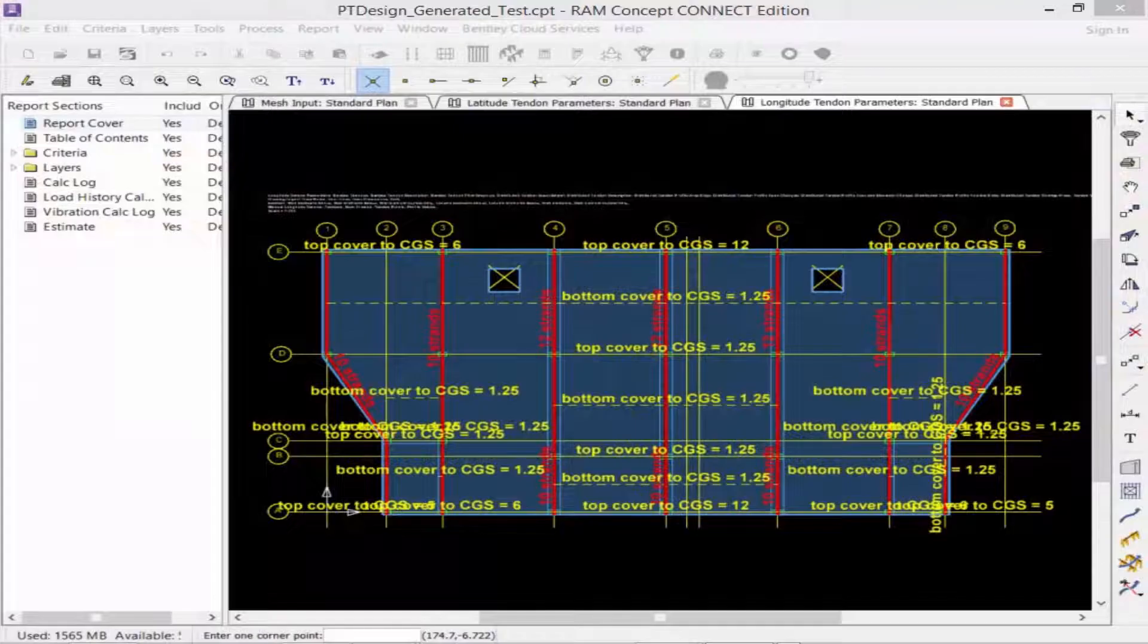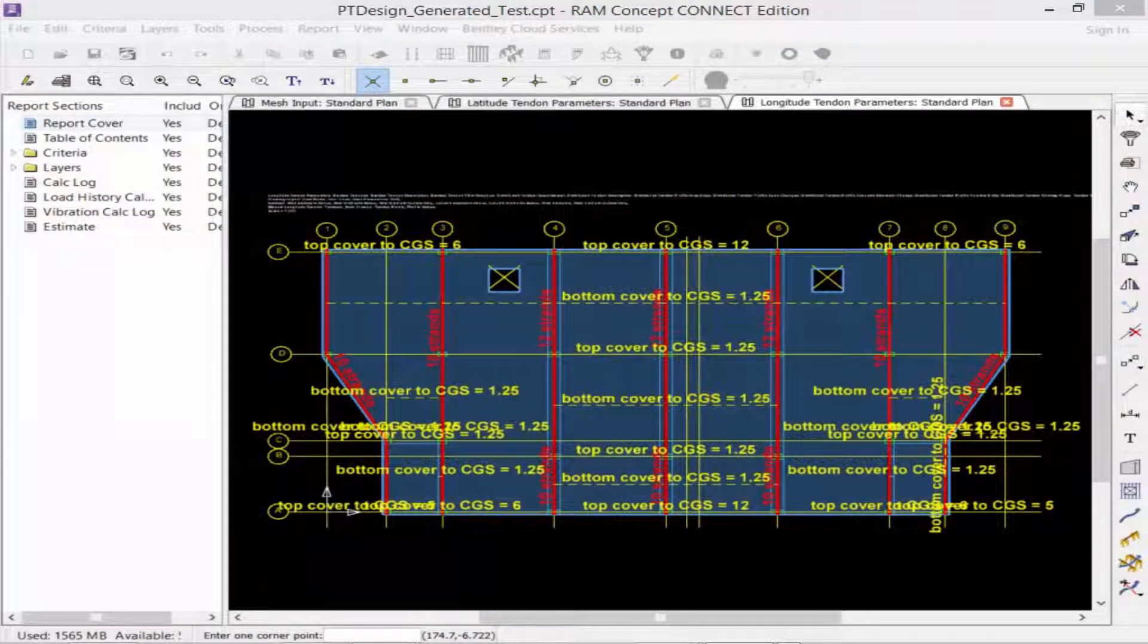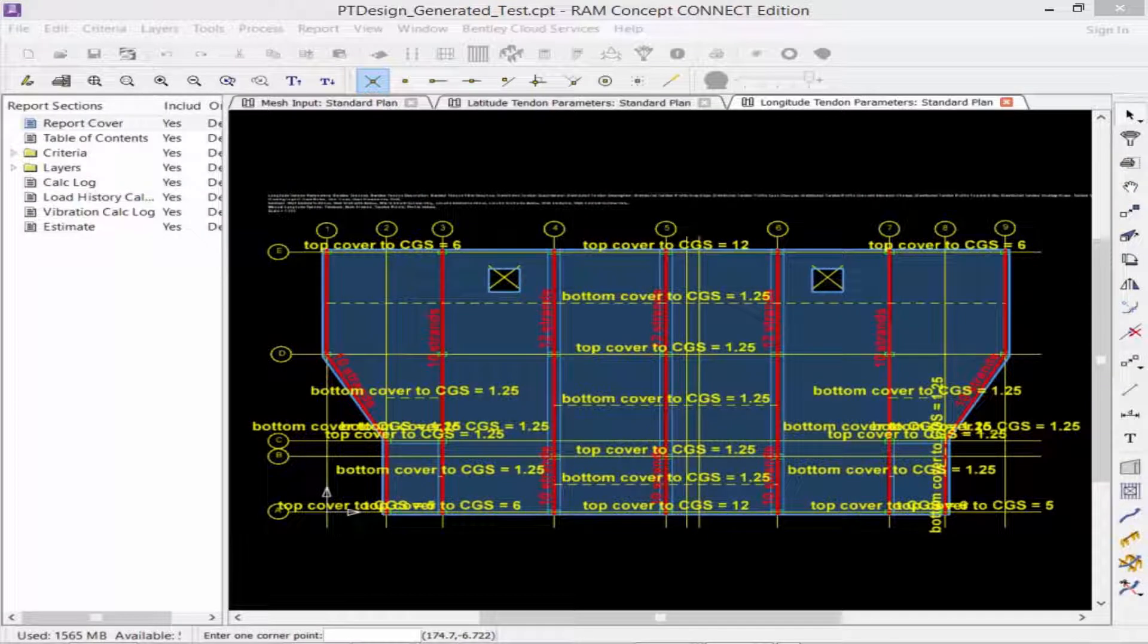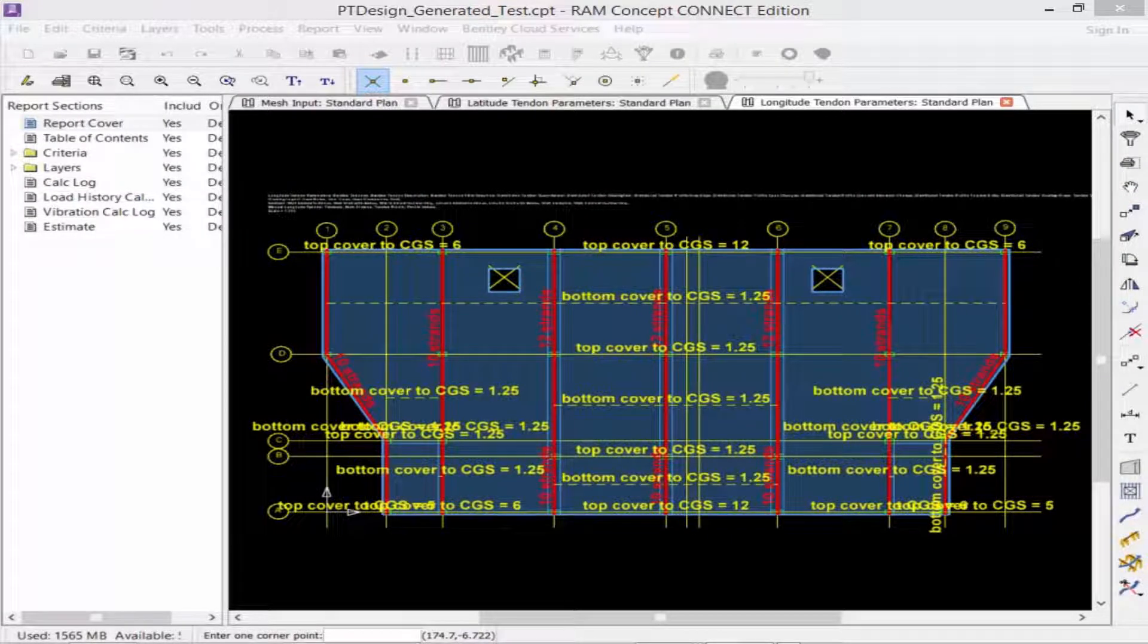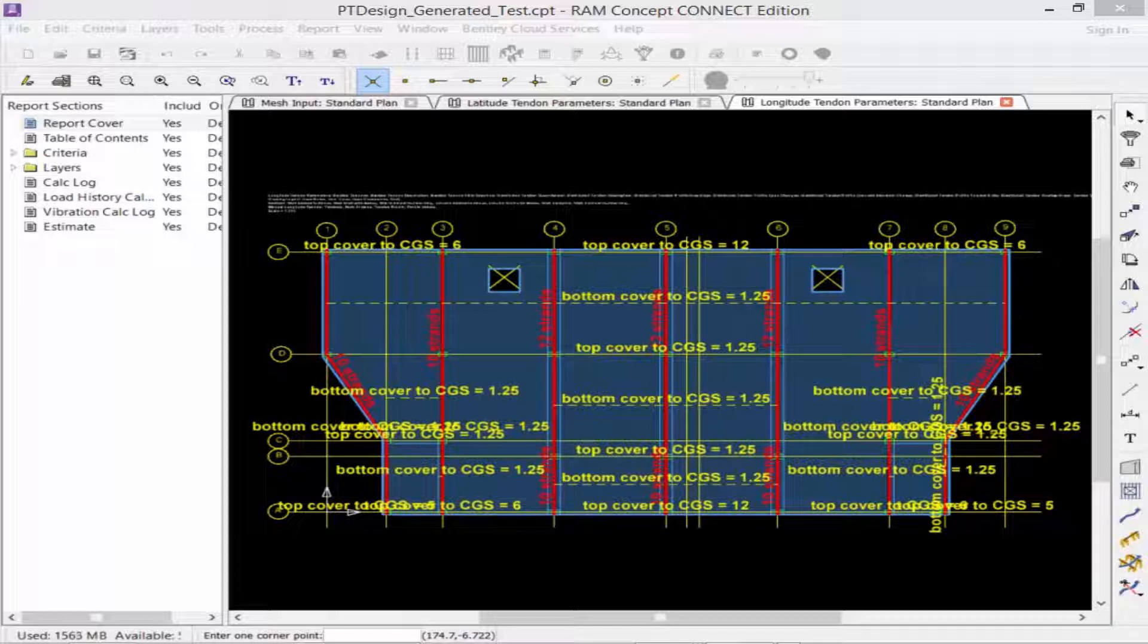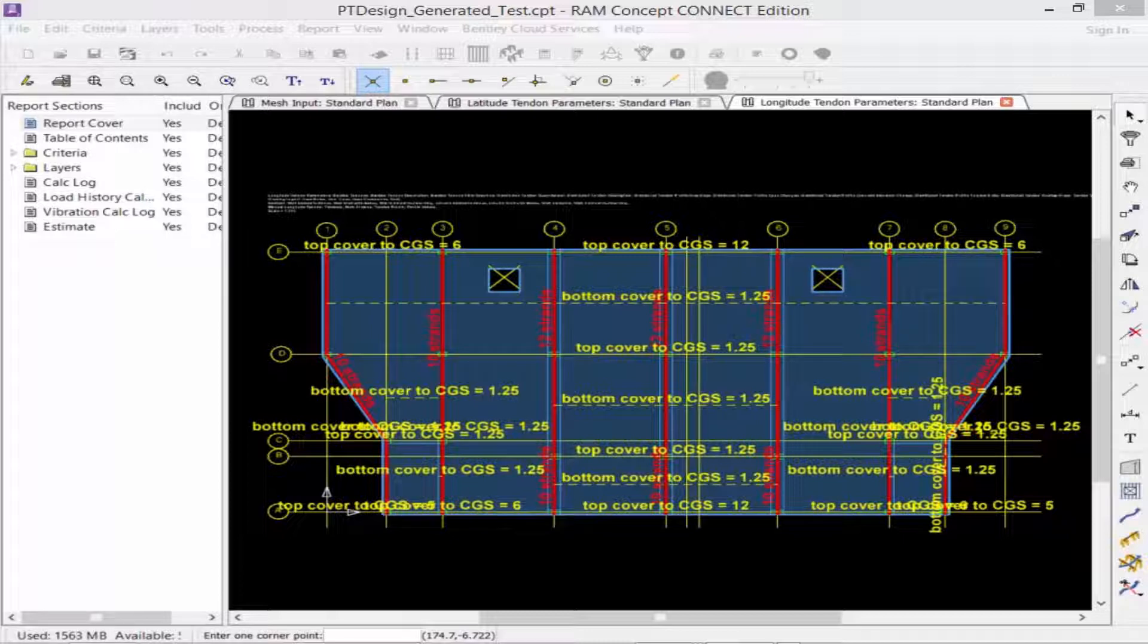For the generated workflow approach, you're going to model all of your banded or distributed tendons in your tendon parameters layer, as well as defining their profile points. Then to complete this process, you're going to generate your program tendons using the generate program tendon command. This will be used to create tendons on the generated tendon layer from the objects that were created on the tendon parameters layer.